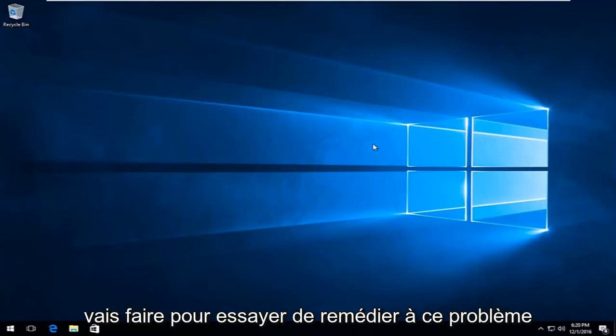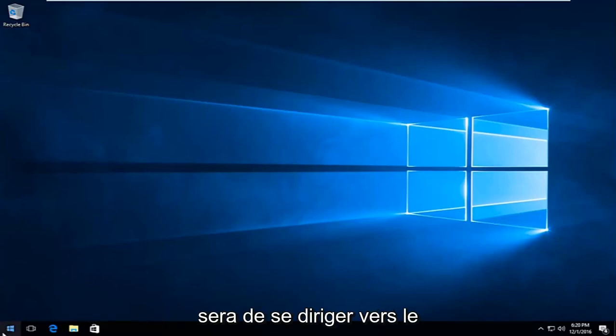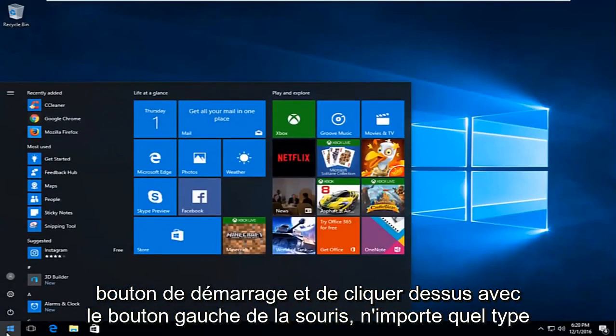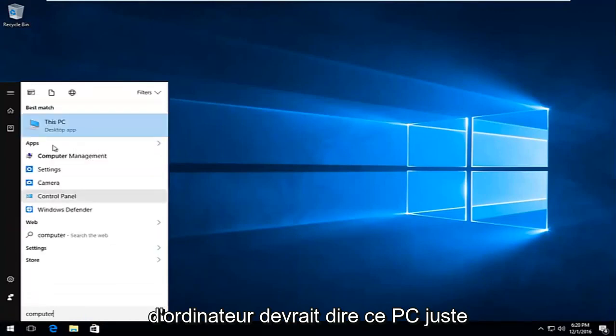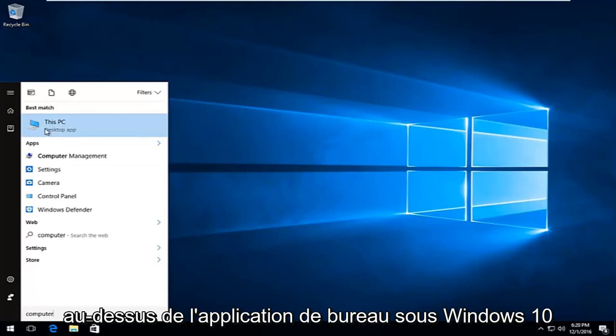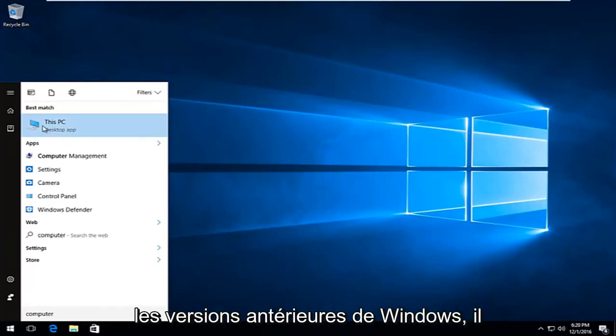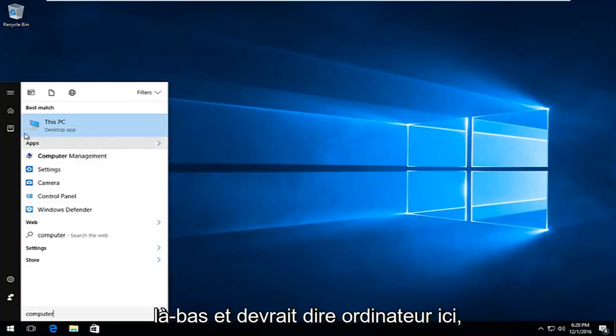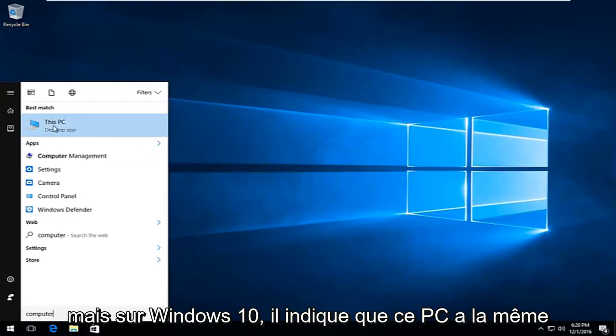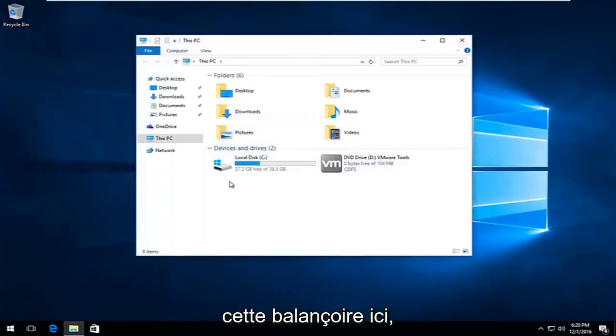The first thing I'm going to do to try and remedy this issue is to head over to the start button and left click on it. You want to type in 'computer'. You should see 'This PC' right above desktop app on Windows 10. On earlier versions of Windows it will just say 'computer'. Same difference though. We're trying to get to this screen here.